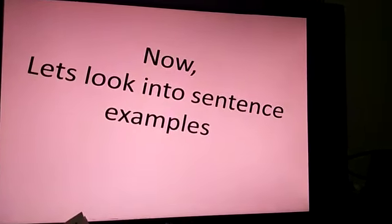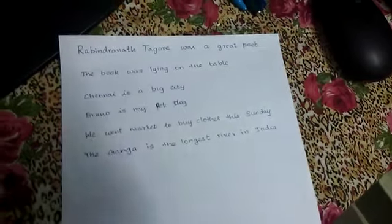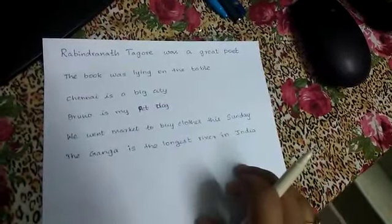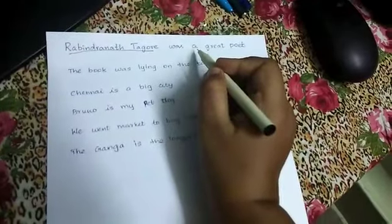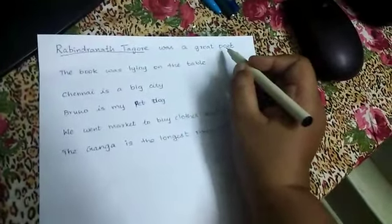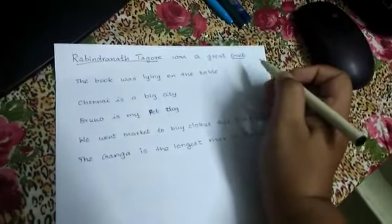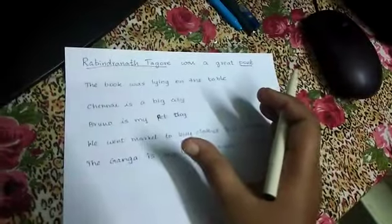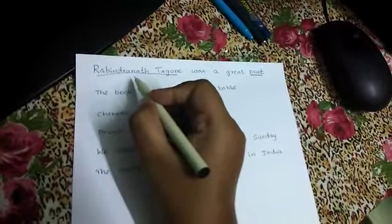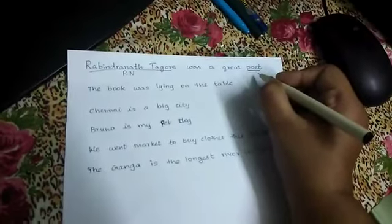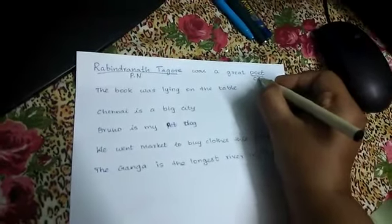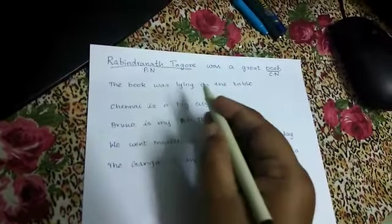Now let's look at sentence examples. First sentence: 'Rabindranath Tagore was a great poet.' The naming words here are 'Rabindranath Tagore' and 'poet.' Rabindranath Tagore is the name of the poet, so it comes under proper noun. 'Poet' is just a general term — it may refer to any poet — so it comes under common noun.